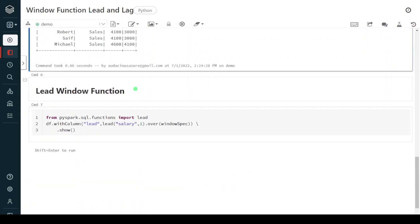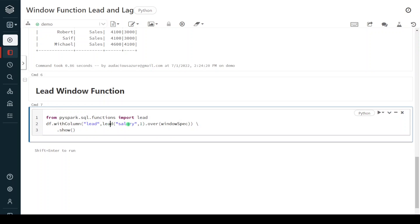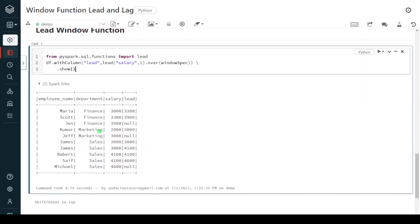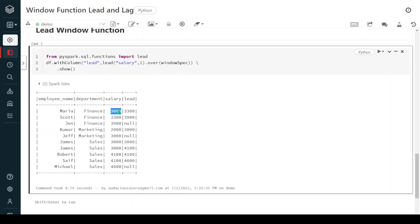Coming to lead function — the syntax is quite similar, using `lead` instead of `lag`: `lead(salary, 1).over(window_spec)`. I am adding a `lead` column using `withColumn`. Let me execute. We got a lead column. For 3000 in the finance packet the next value is 3300, so that comes here. For 3300 the next value is 3900. For the last record in finance we have no next record so it is null. Same for marketing: for 2000 the next record is 3000, and for 3000 there is no next record so it is null.